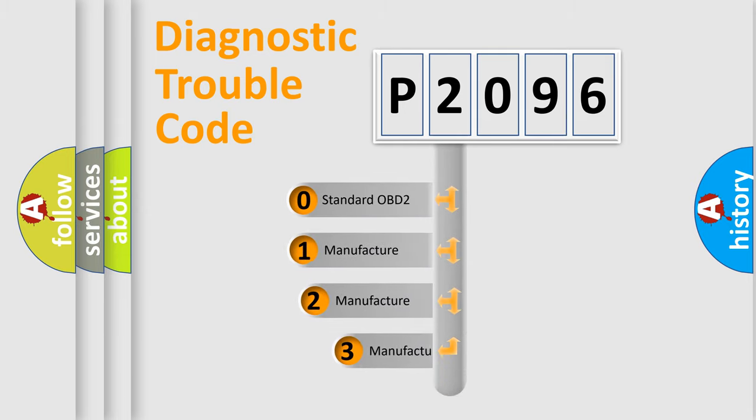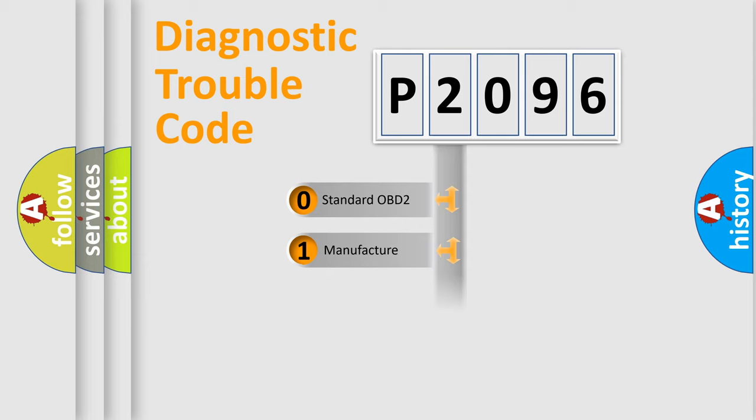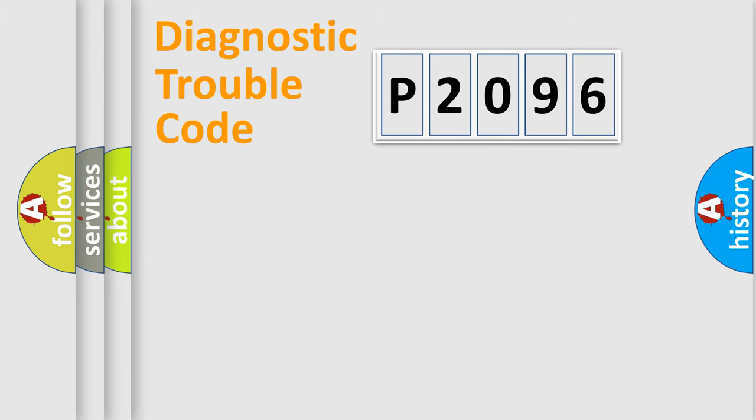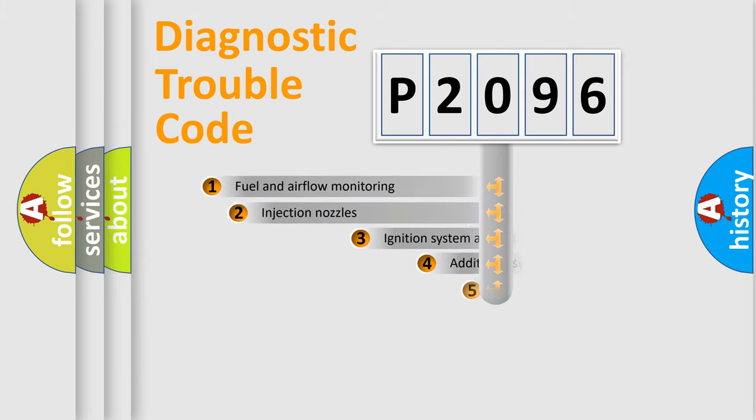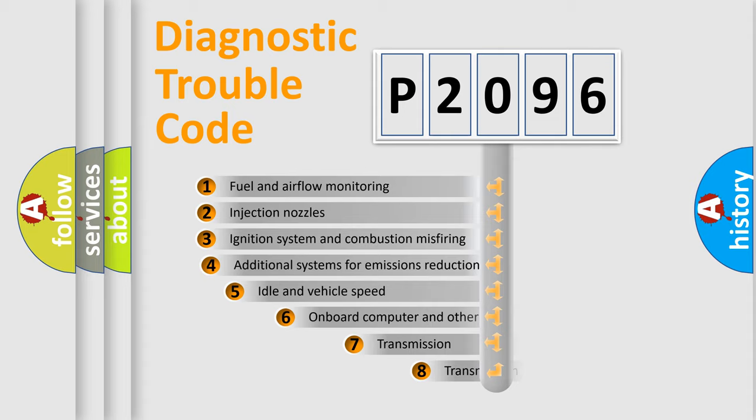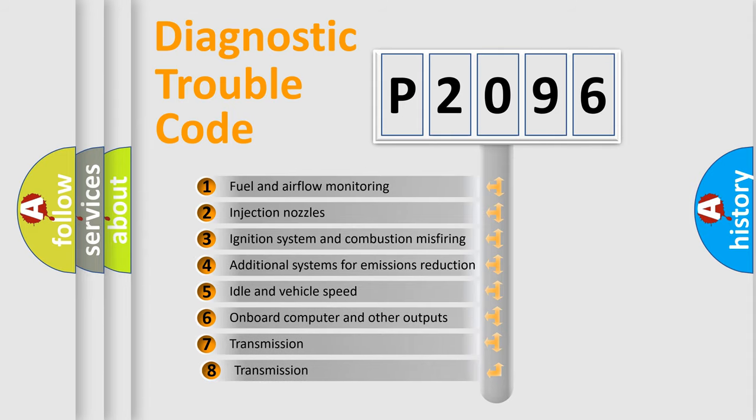If the second character is expressed as zero, it is a standardized error. In the case of numbers 1, 2, or 3, it is a manufacturer-specific expression of the car-specific error. The third character specifies a subset of errors.